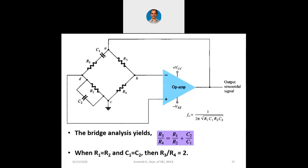You will get the same formula f₀ = 1/(2πRC) without the root-6 component. We had that root-6 component in the normal phase shift oscillator because we had three stages there. Here we don't have that root-6; we directly get 1/(2πRC).